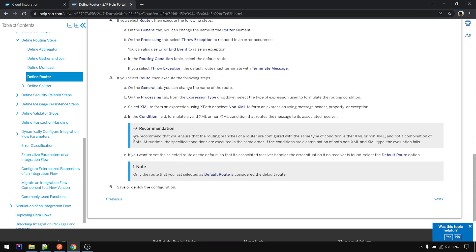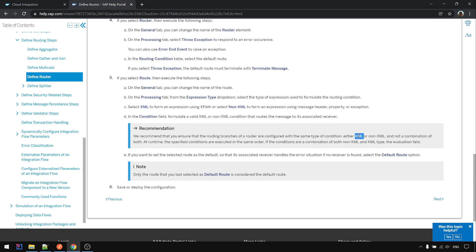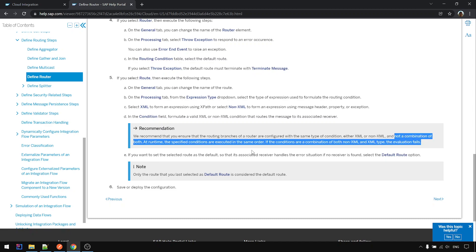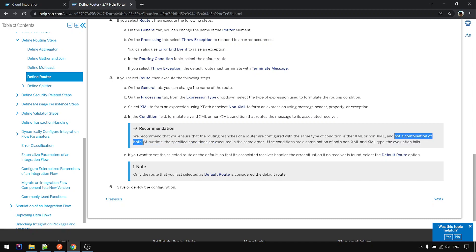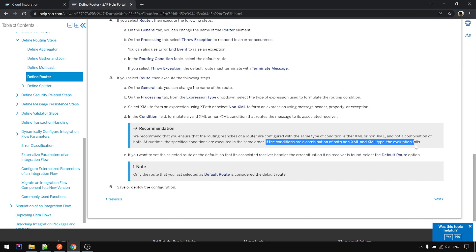But one thing to take note is that it's recommended that you're using same type of condition. If you use XML then all recommended to use XML, if it's non-XML then all better use non-XML. This is the recommendation and not combination of both, which is mentioned if the condition is combination the evaluation will fail.